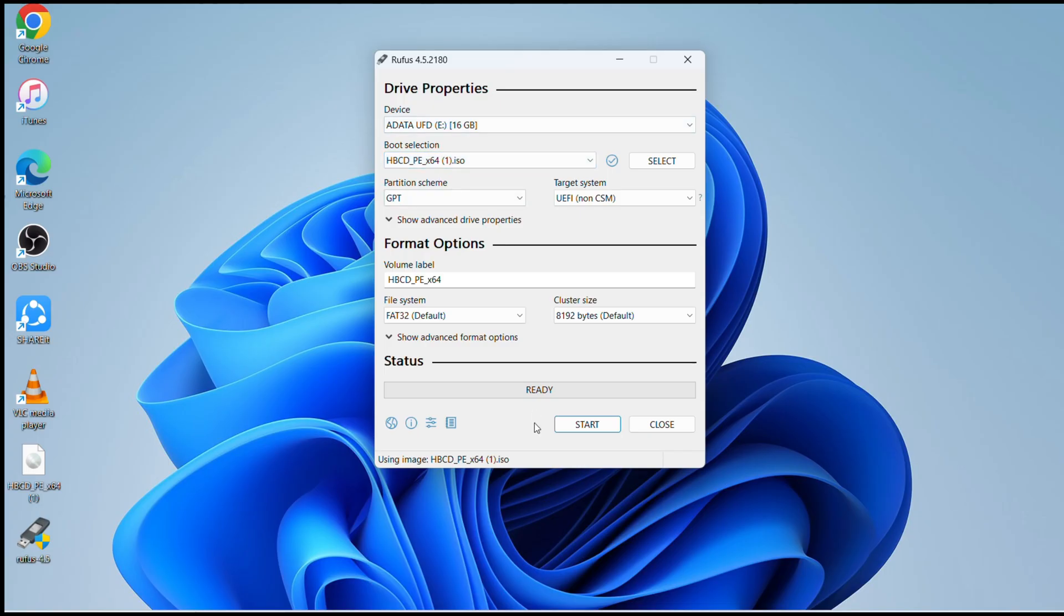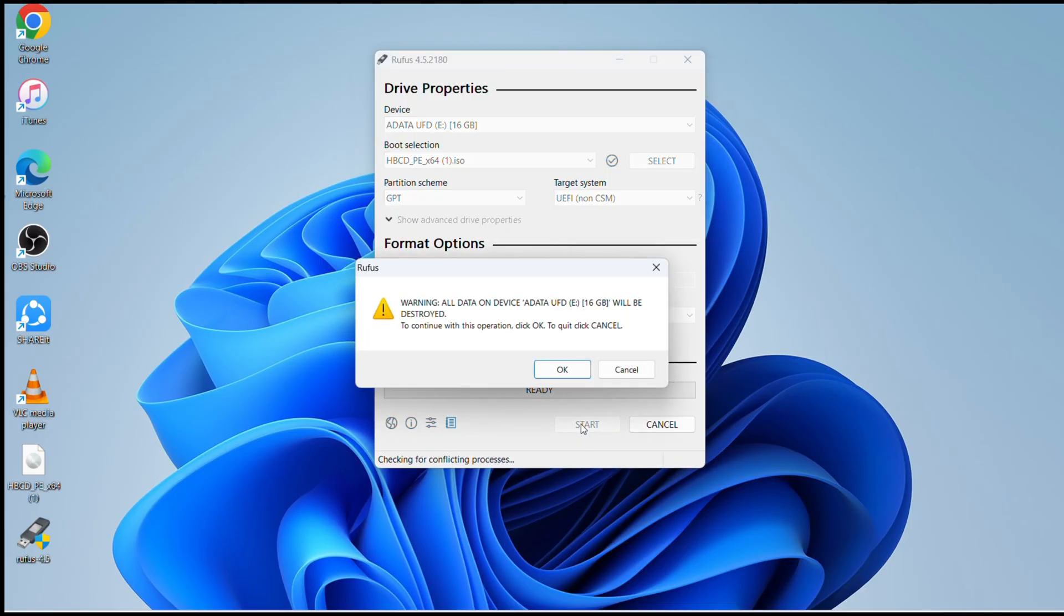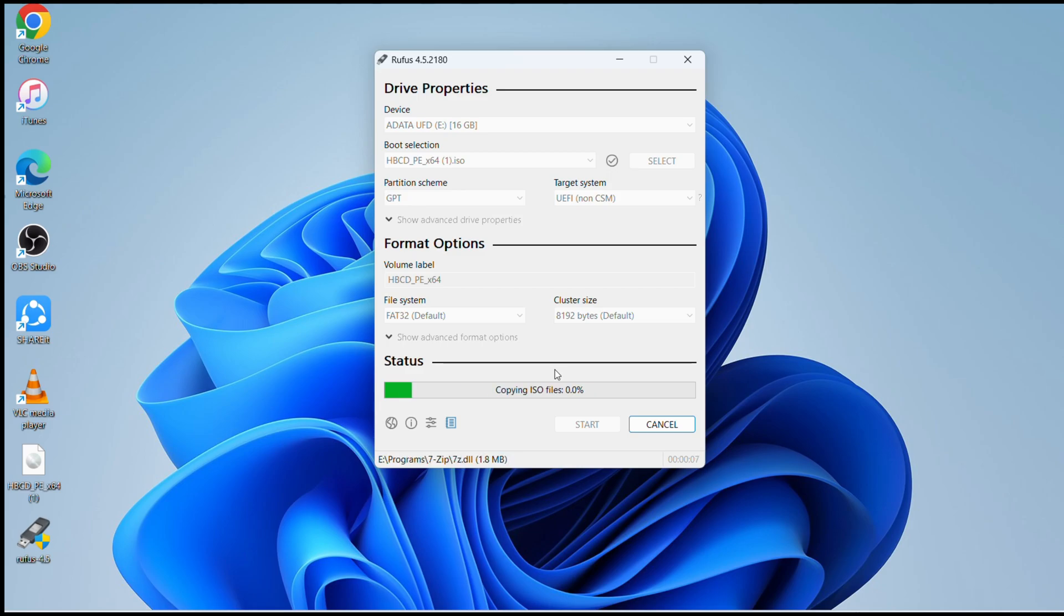Once you load the file, after that you can click on start. It's giving the warning that it will format the USB. Press OK, click on OK, and then you will see this green bar running.